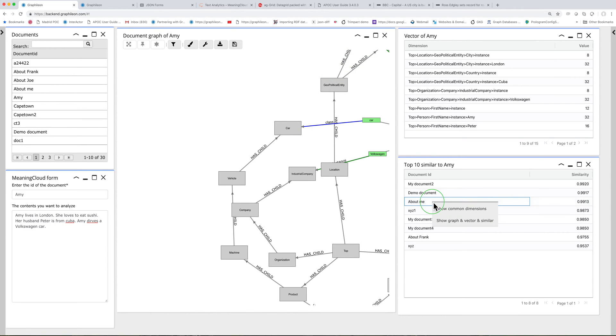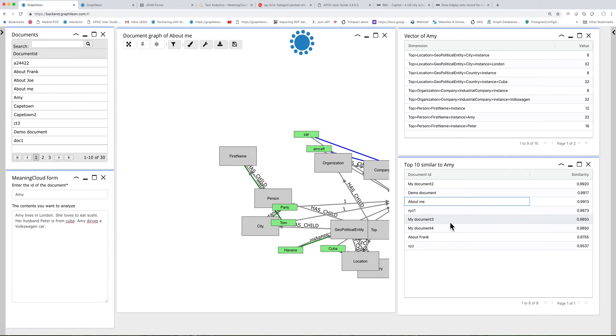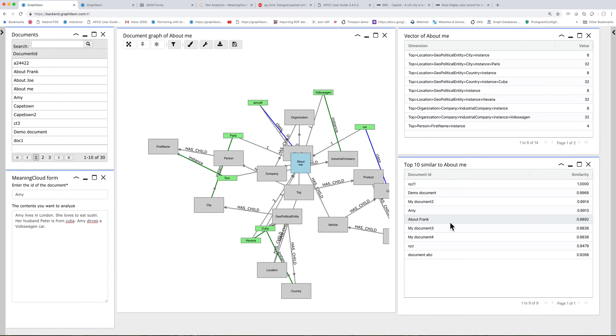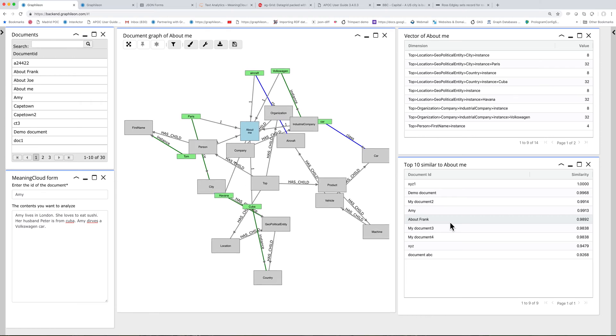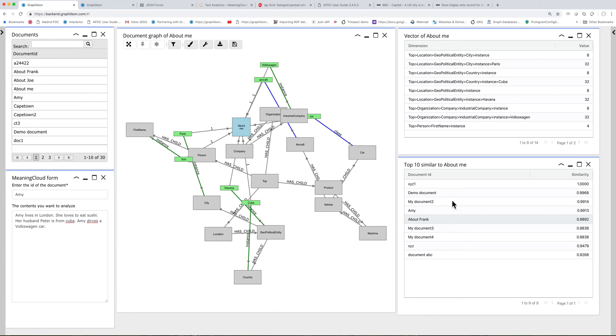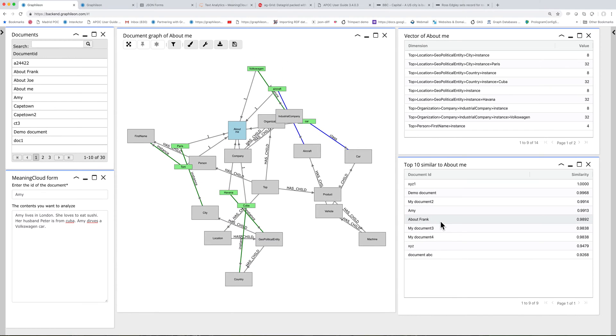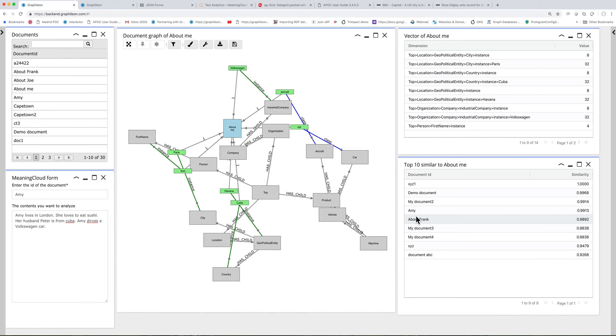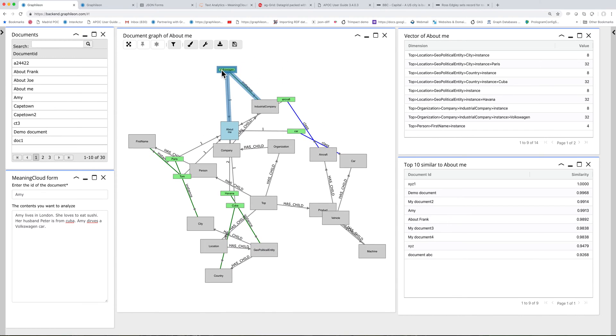You can also go from here, and then put this document at the center, and then you get all the similar documents to this one.